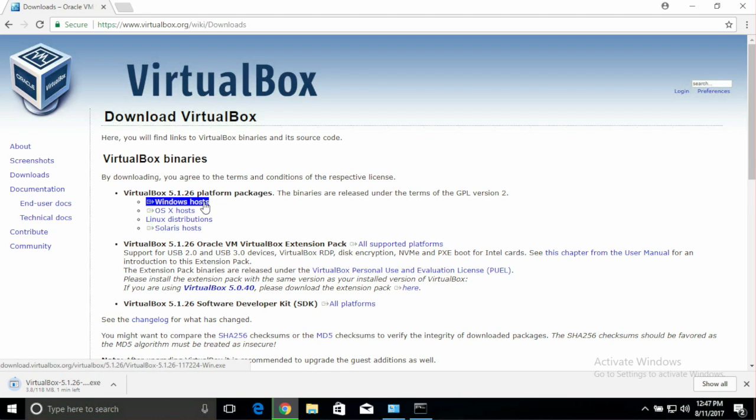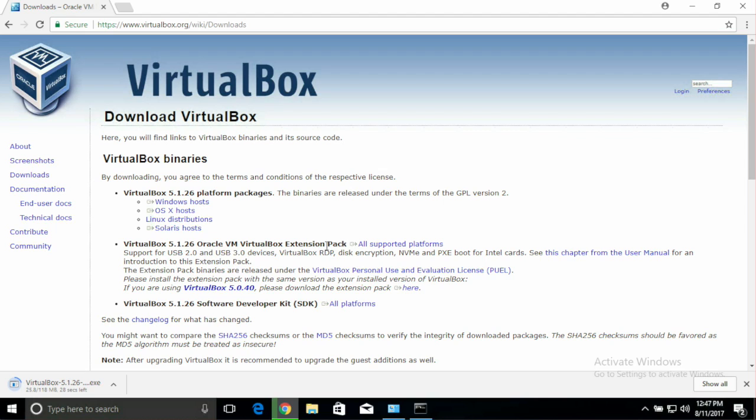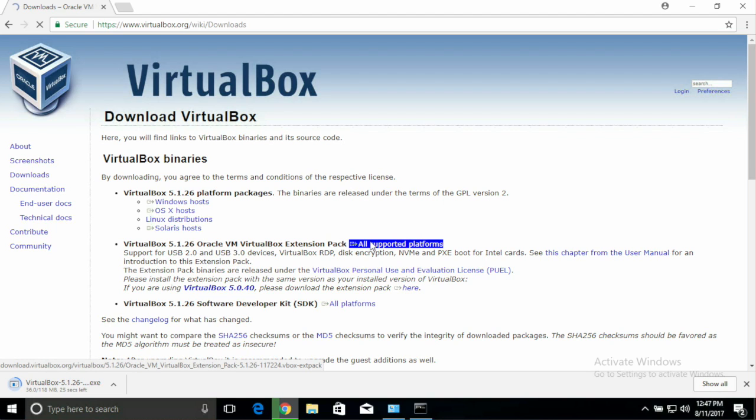Since I'm on Windows, I'll download the Windows Hosts version. If I was on a Mac, I would download the OS X, and you'll see right below that is the next thing we need, the VirtualBox Extension Pack. So click on All Supported Platforms to begin that download.